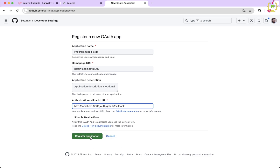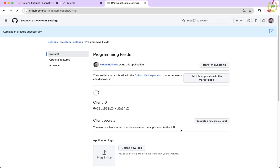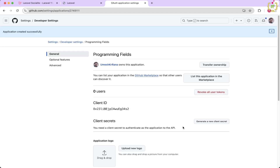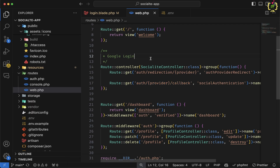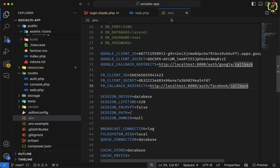Let's click on 'Register Application' and wait for the registration to complete. The application has been created and it generated a client ID. We will also need to generate the client secret by clicking the 'Generate Client Secret' button. Let's first copy this client ID and come to the application — we will configure it in the .env file.